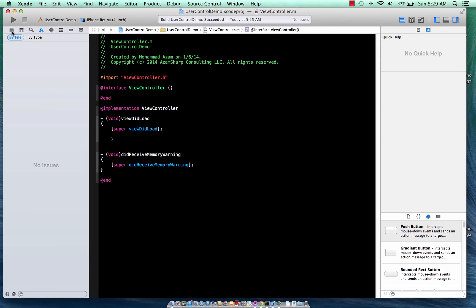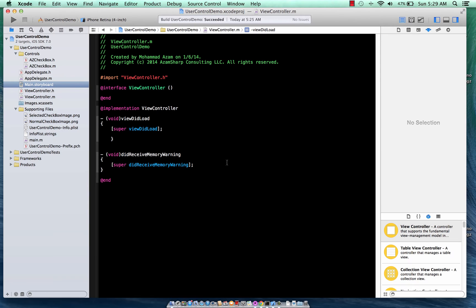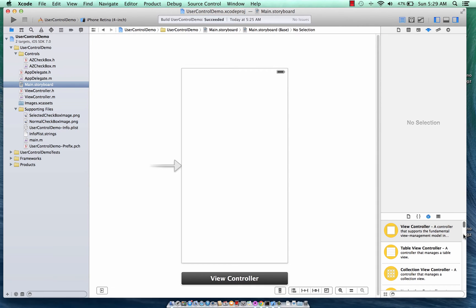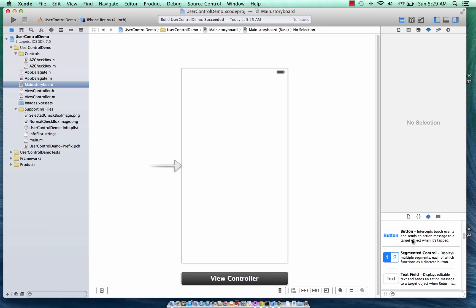So custom controls — you can see most of the custom controls that are provided by Apple. If I go to the storyboard, you can see all these controls that are provided: label control, button control, segmented, text field, and everything.